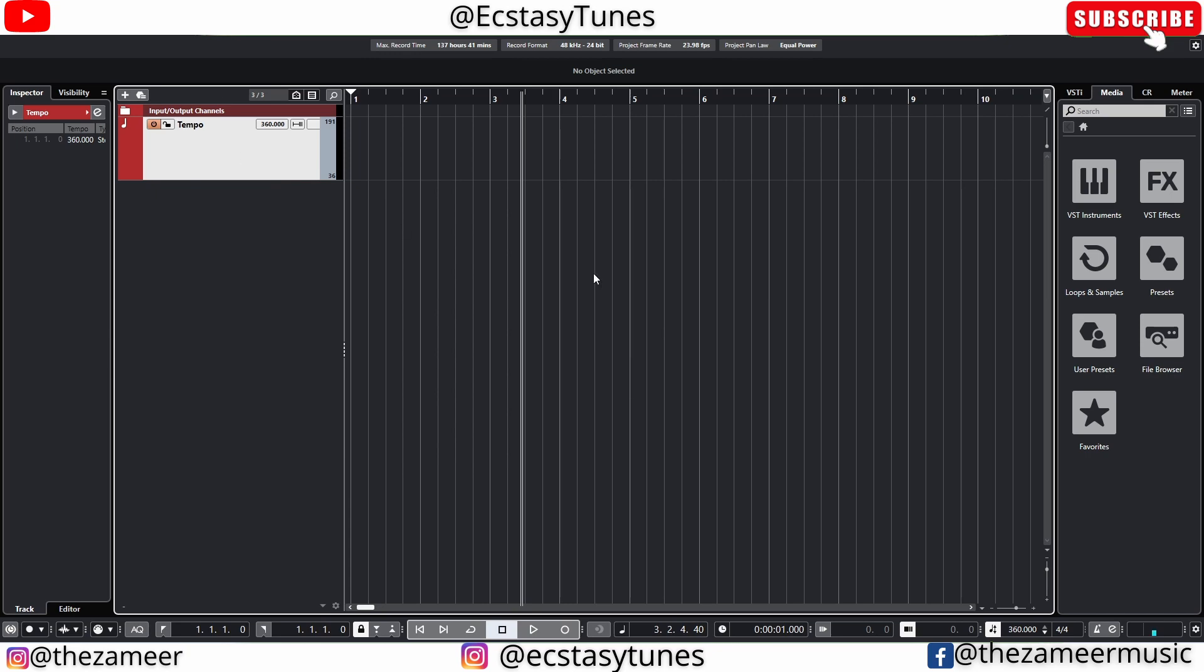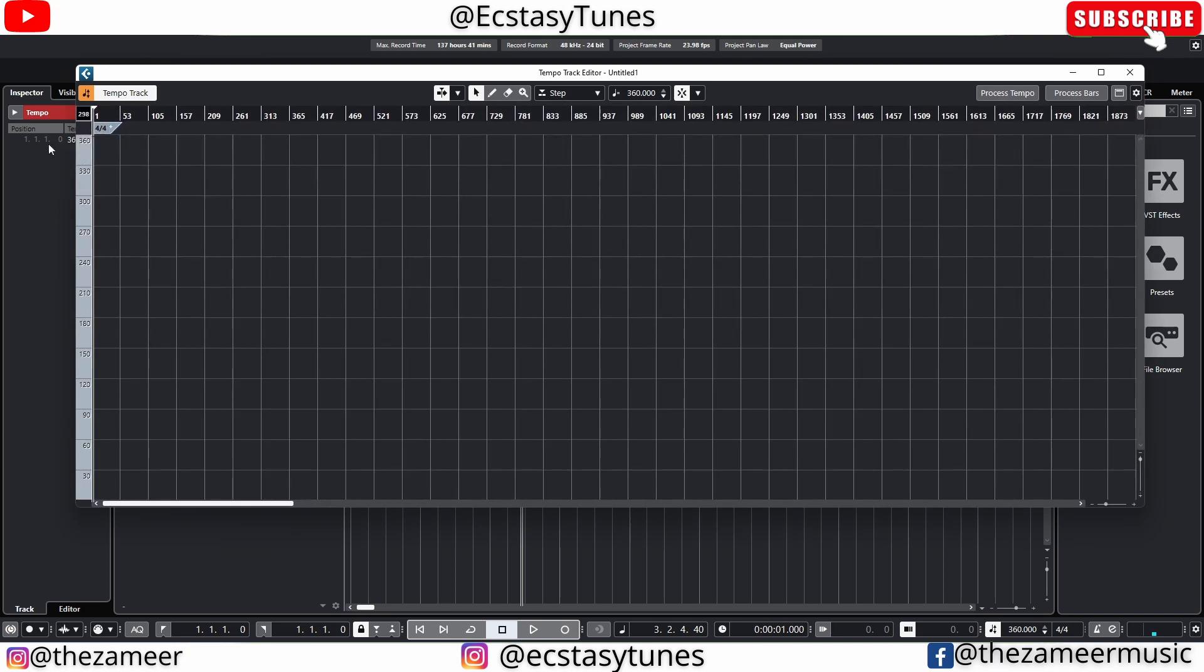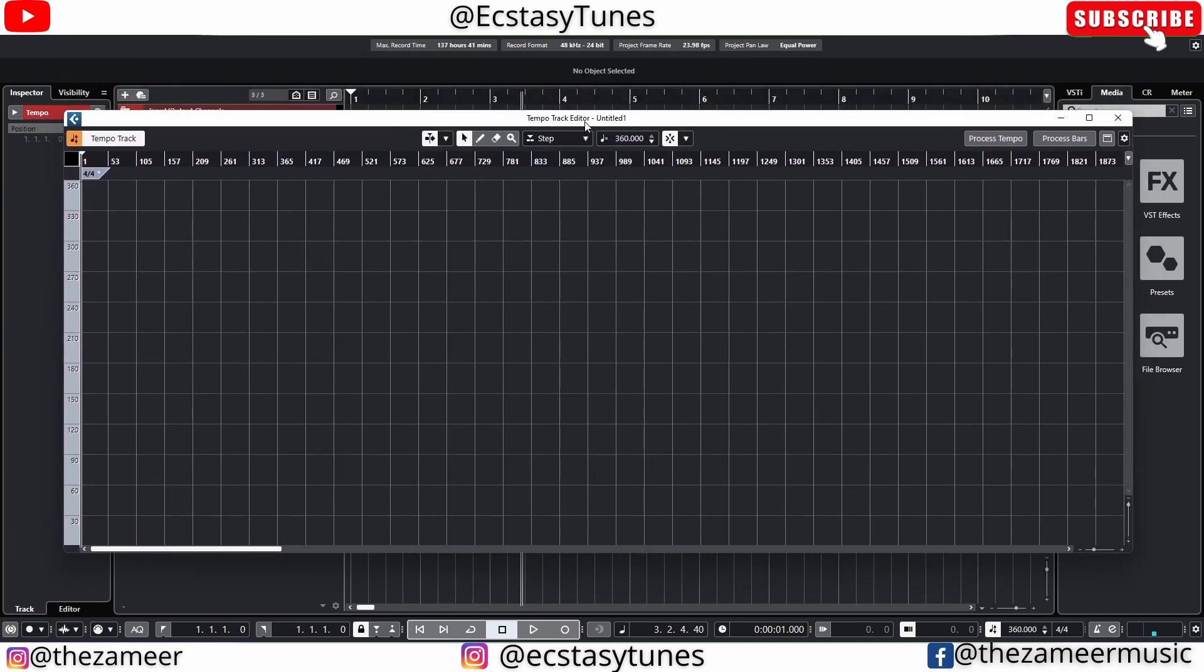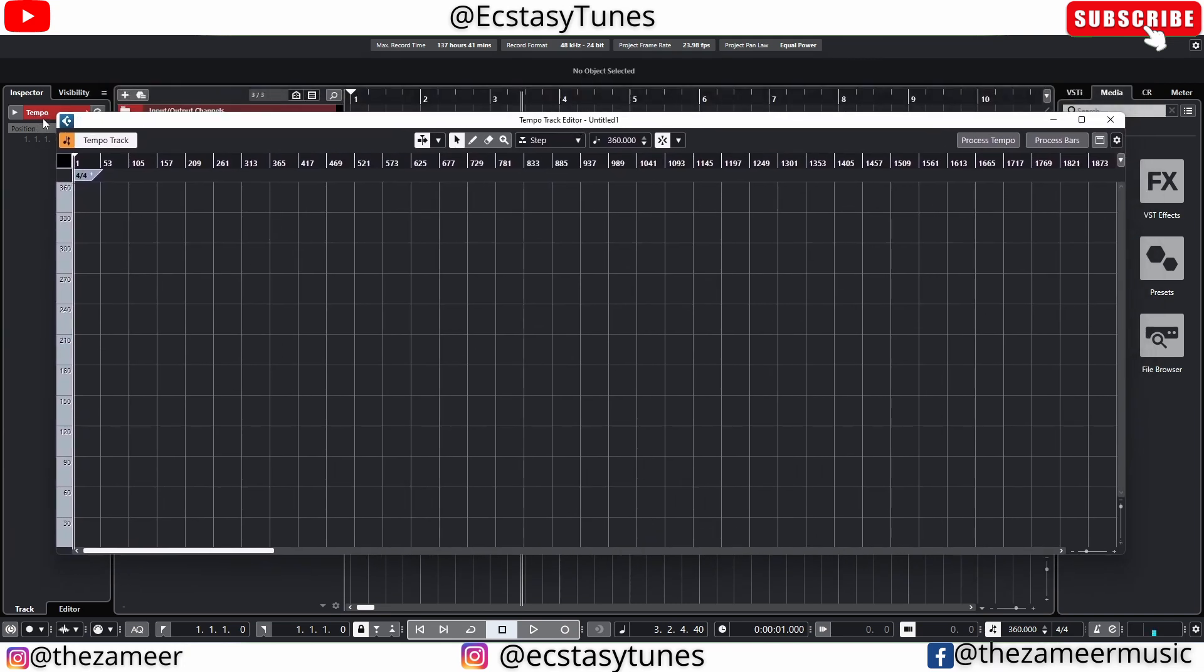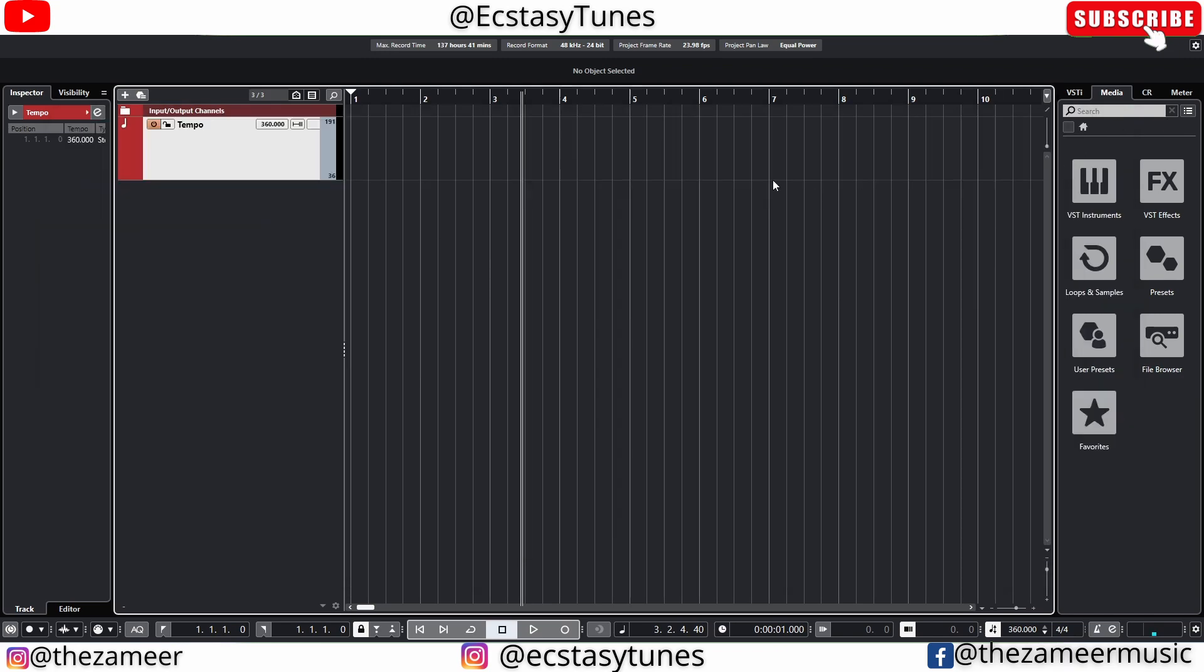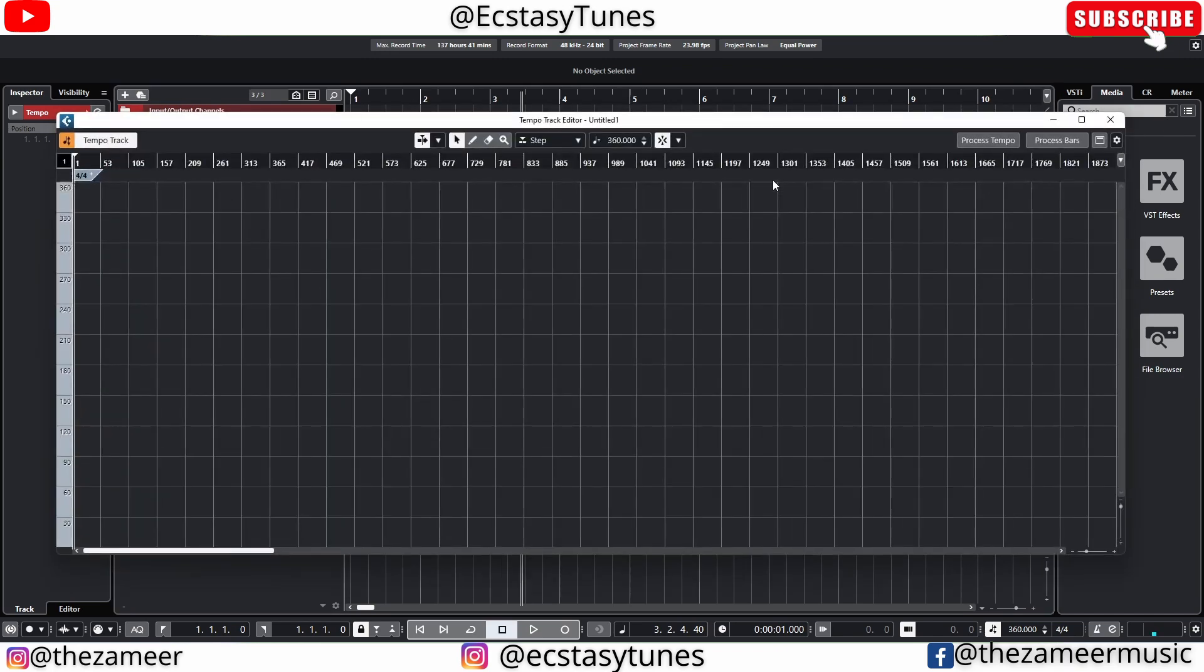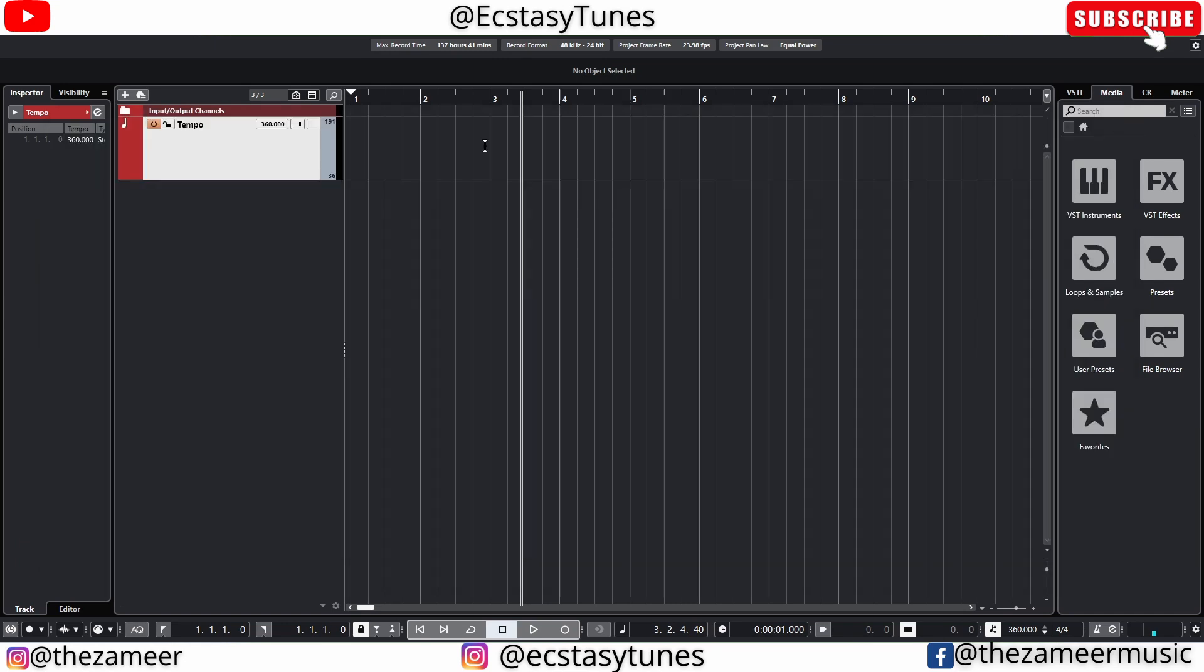The other way is by pressing Ctrl T. This is the shortcut key and you have this floating tempo track window which you can close and open anytime you want. I don't usually use this one a lot because I prefer having it here on top of this project window.